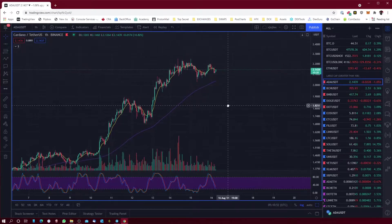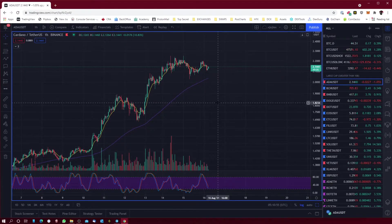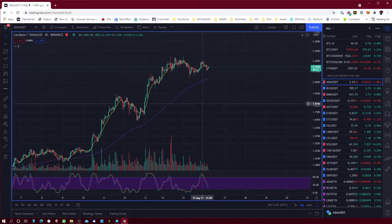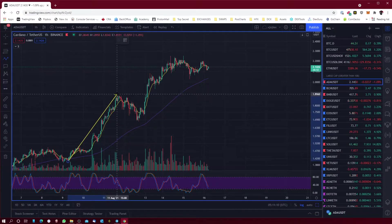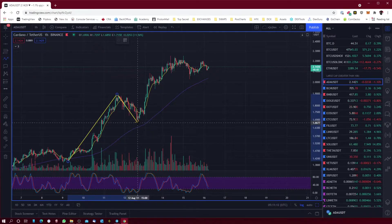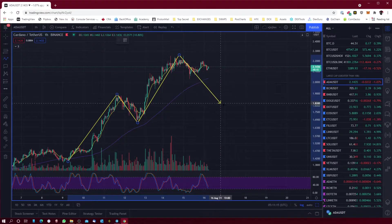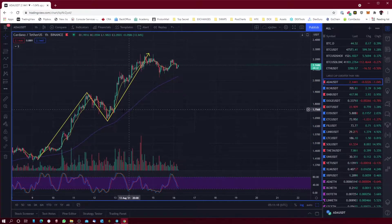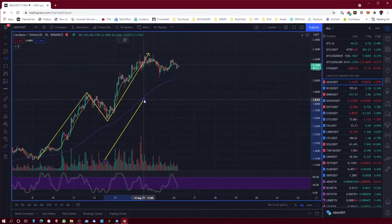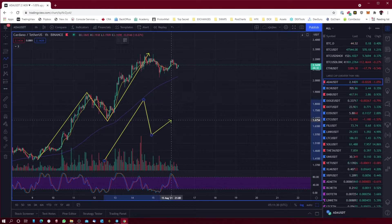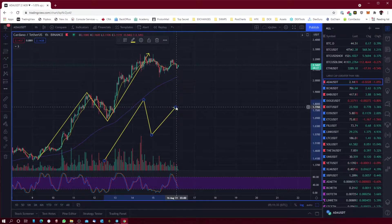Here's a clean chart of Cardano. Something to remember when using a fib is that you have to have a trend. For example, for an uptrend, a trend normally consists of four points: you have to have a low, a high, a higher low, as well as a higher high. That's a trend — you have to make sure it consists of those four points.